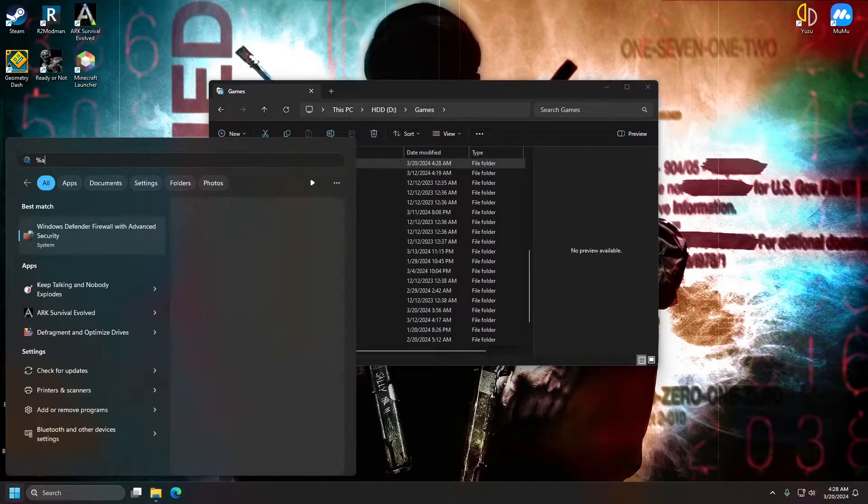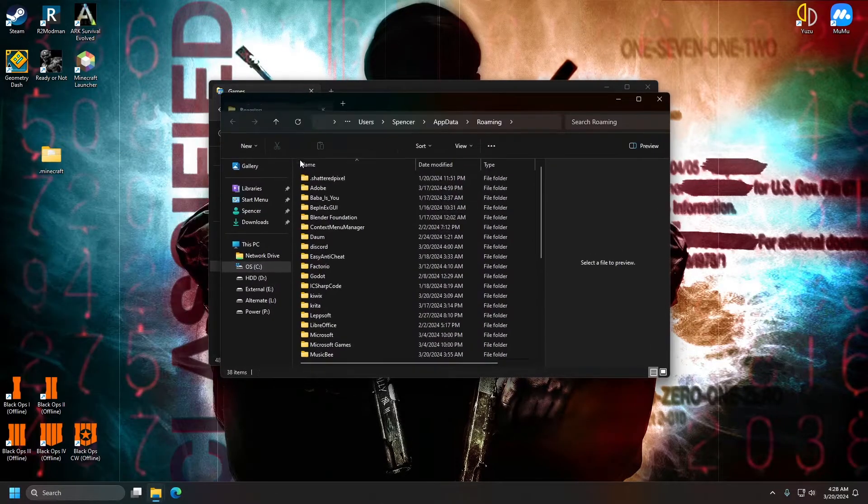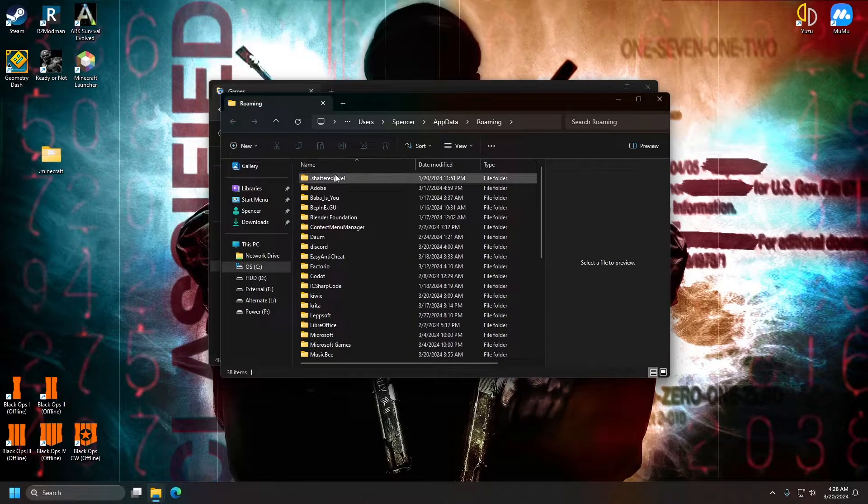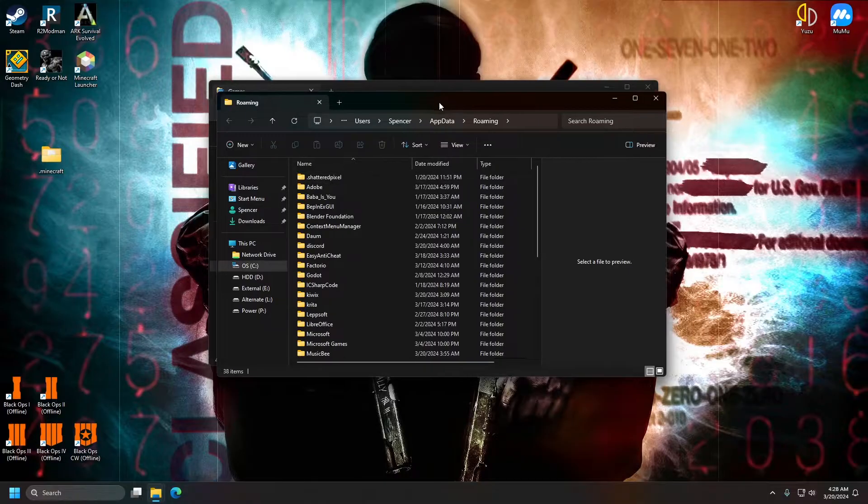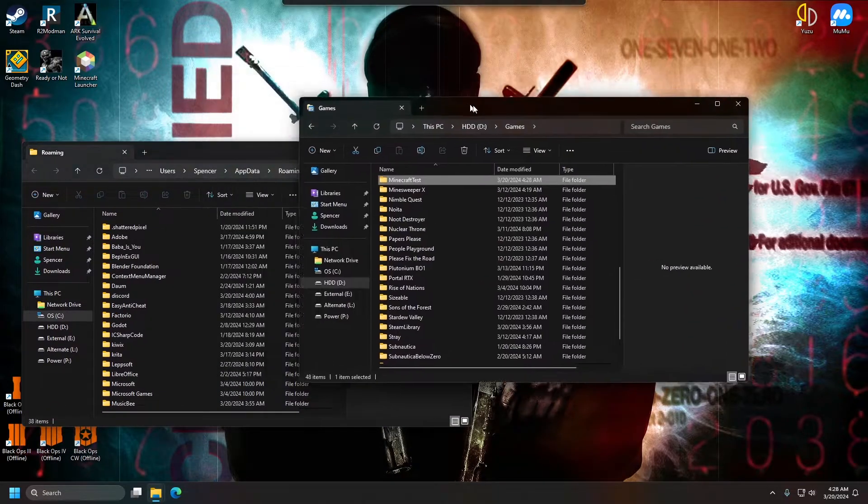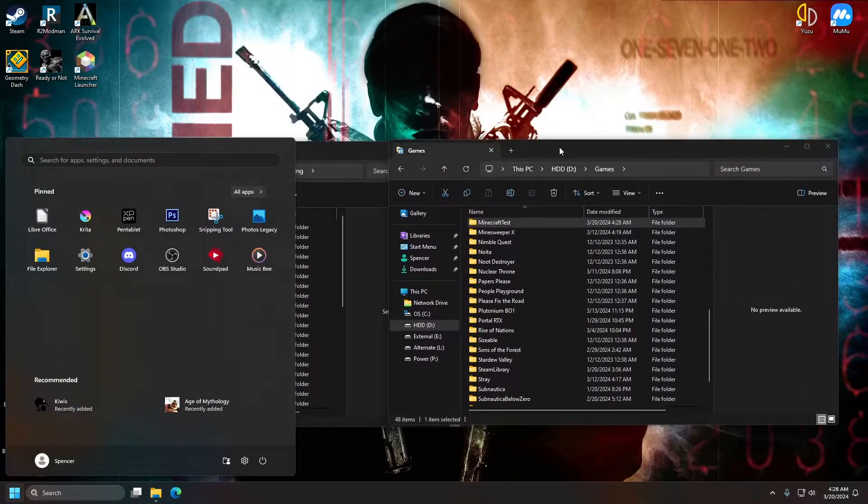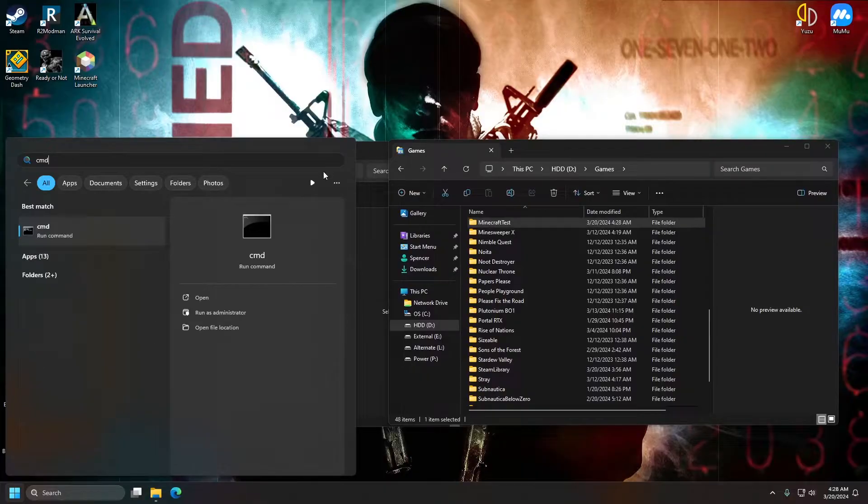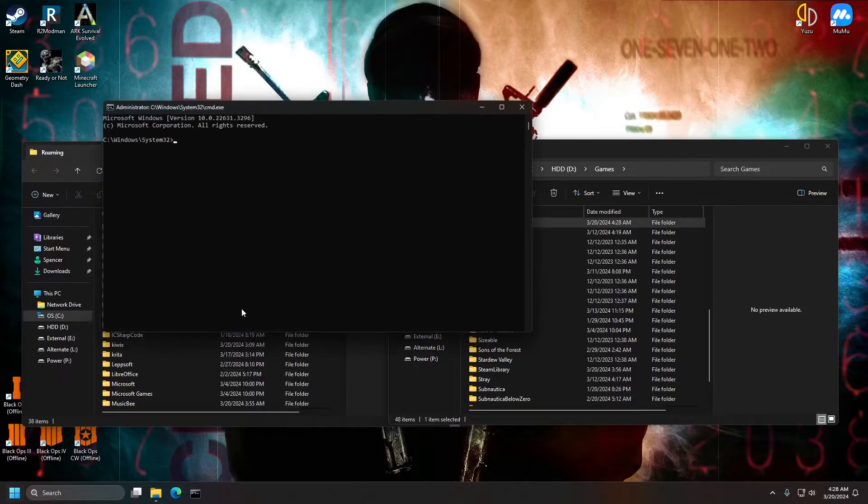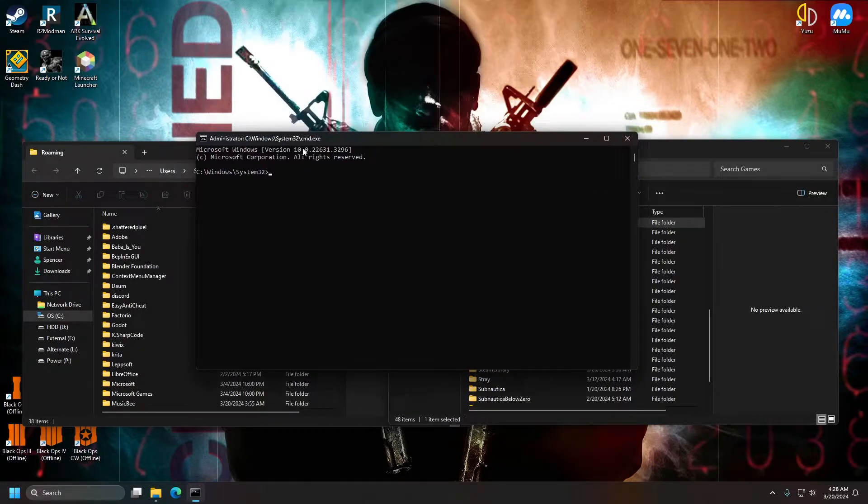And this %appdata% folder, where .minecraft folder would be right here, that would be our input. So I'm going to go ahead and type out cmd and make sure you select run as administrator. That's very important. It will not work if you do not.